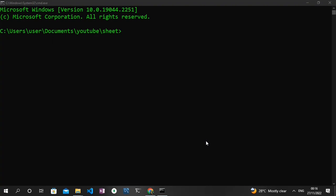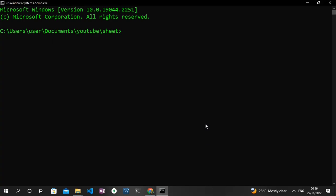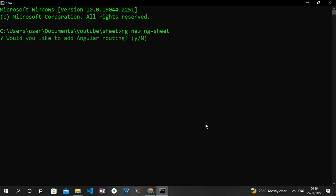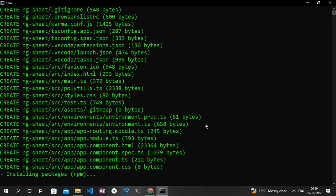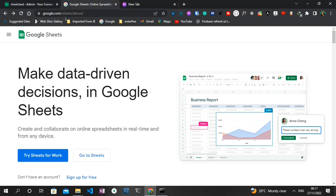To get started with this project, we need to create a new Angular application. I've opened my projects directory using my terminal, so I can type the `ng new` command and then the project name, which I'll call ng-sheet, then press enter. A couple of prompts come up — I'm asked if I want routing. Yes, routing will be used in this project and I'll be using CSS as well. While this is loading, I can quickly set up my Google Sheets project by heading to google.com/sheets/about.